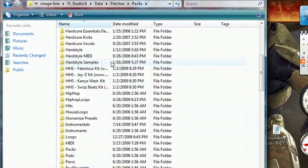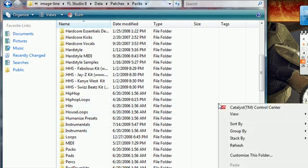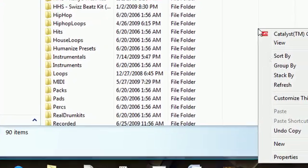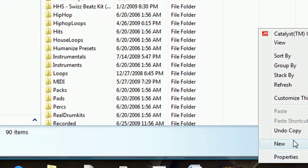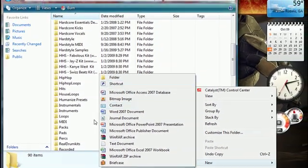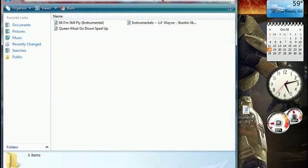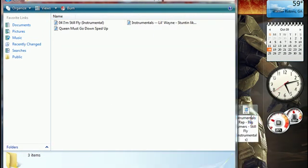And whatever you want. I created this instrumentals folder which you can do by right-clicking and new folder. And I have this instrumentals folder where I keep that.